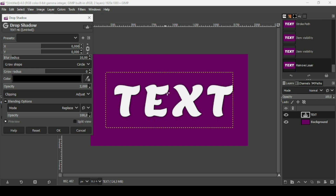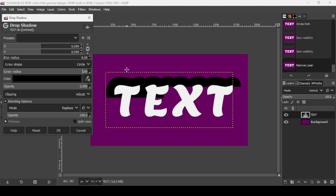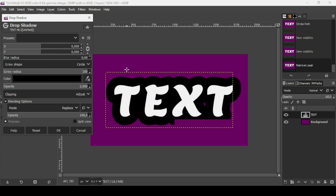With X and Y at zero, the shadow is right under the text. Now increase the Grow Radius all the way up and decrease the Blur Radius all the way down to get a hard-edged outline effect.